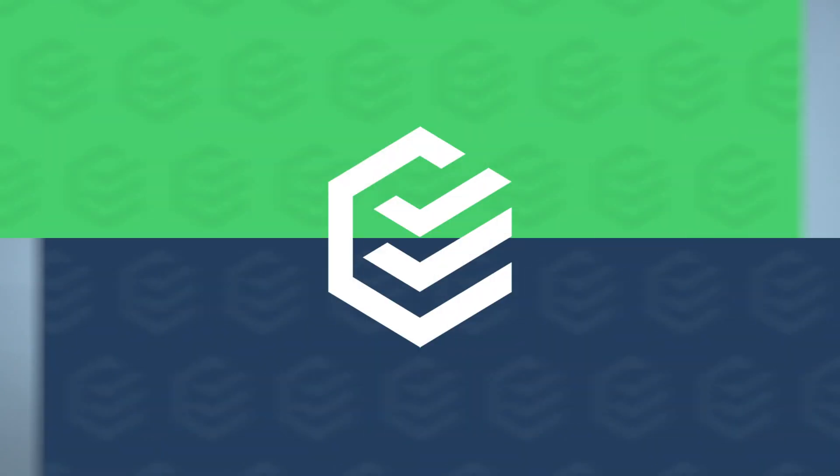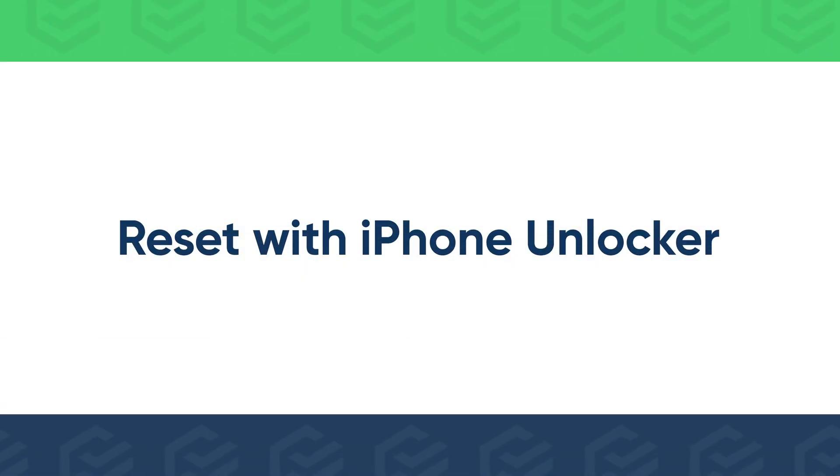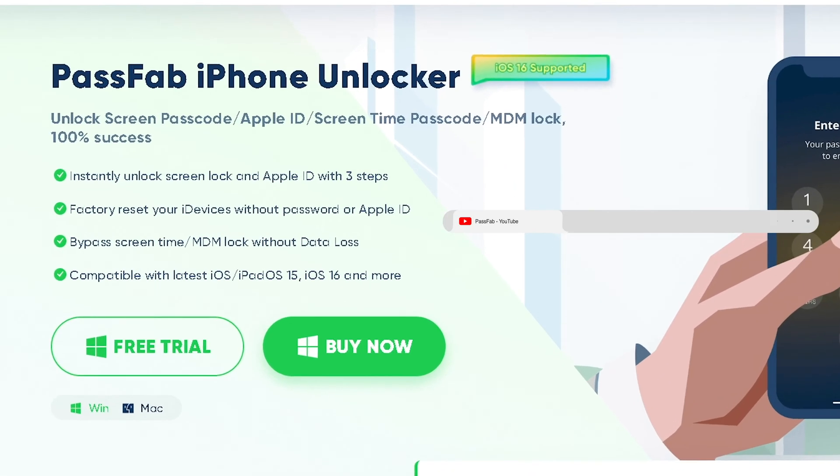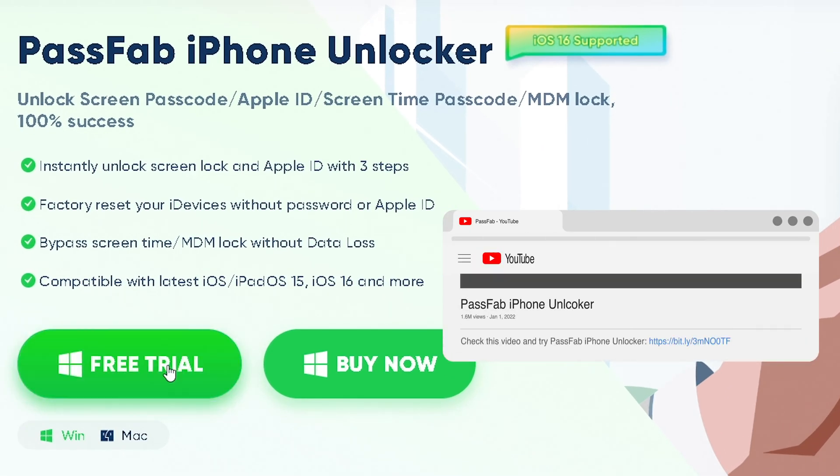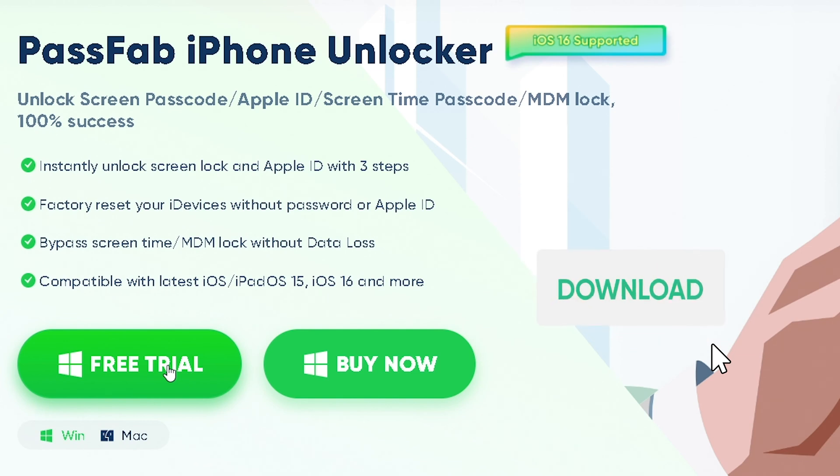If you didn't enable Find My iPhone or your iPhone is not connected to network, reset it with PassFab iPhone Locker. Get the software from PassFab official website.